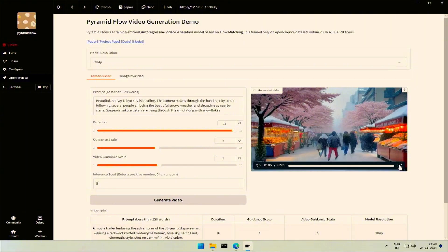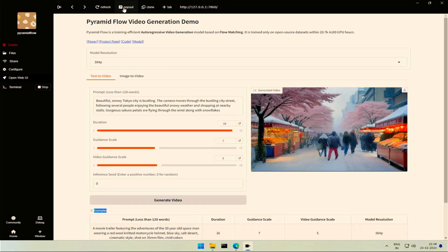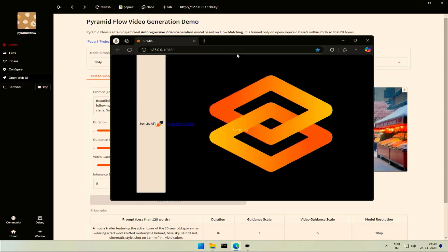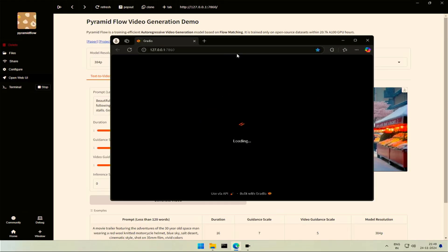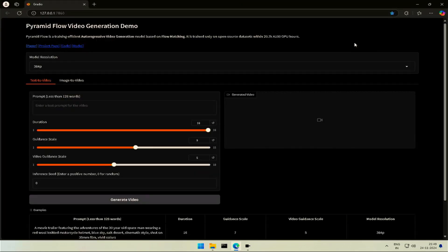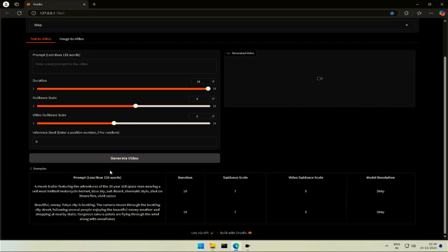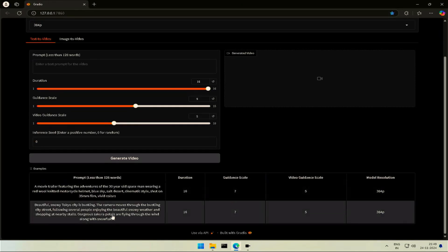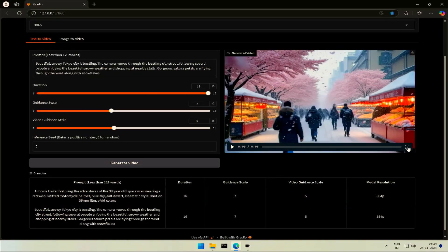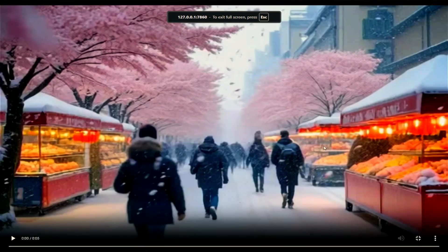But for some reason, the Pinocchio interface does not allow me to play the video in full screen. There is this pop-out option which makes the browser show the interface. The video is inside Pinocchio then Pyramid Flow folder, which should be playable now.